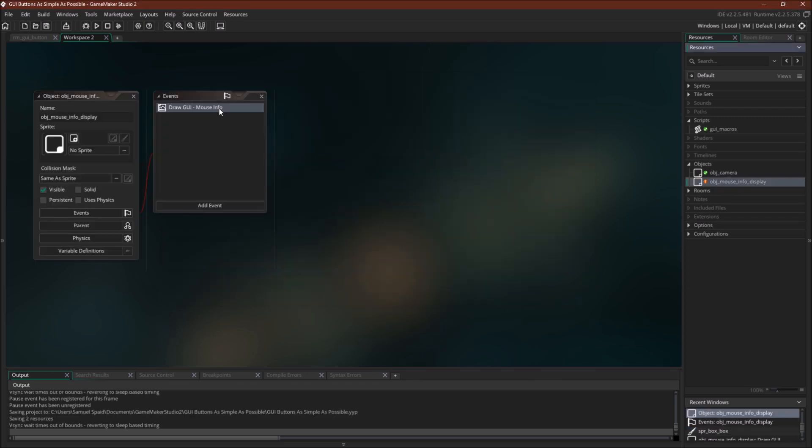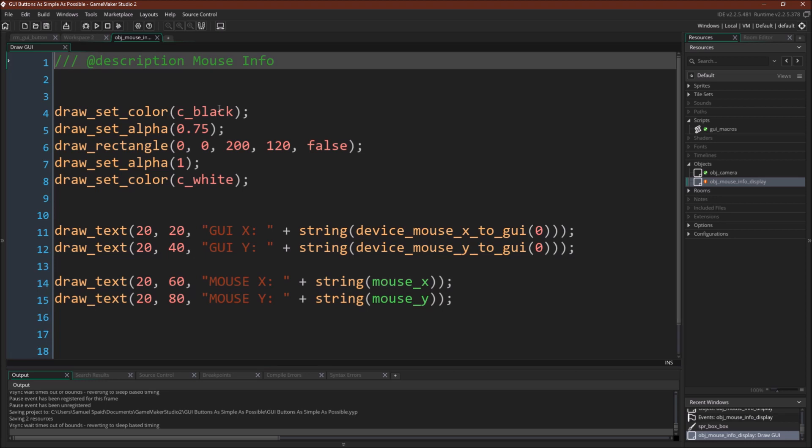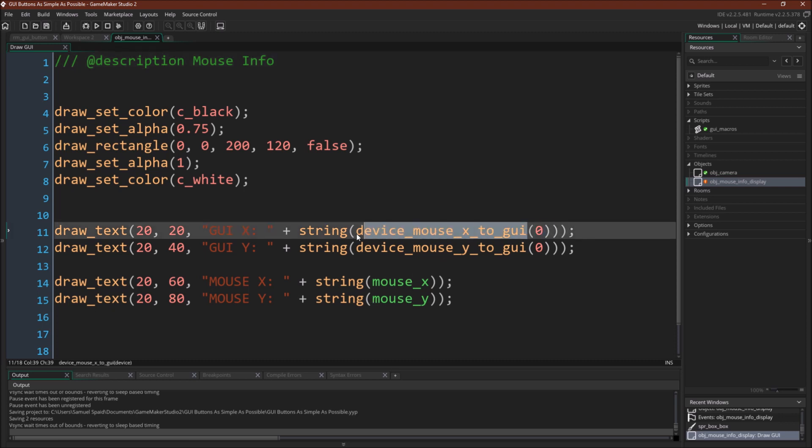So I'm going to pull up the code here, and you can see that for mouse x and mouse y, I'm just using the built-in GameMaker variables, mouse x and mouse y. But to get the GUI position, you have to use this function, device mouse x to GUI, and then the device you want to use. If you're not using multiple touches, the mouse on like Windows or Mac is always going to be 0. So device mouse x to GUI 0, device mouse y to GUI 0. And this will get you the GUI position.